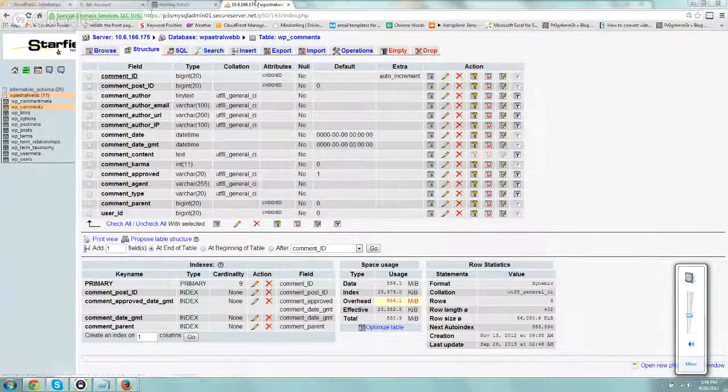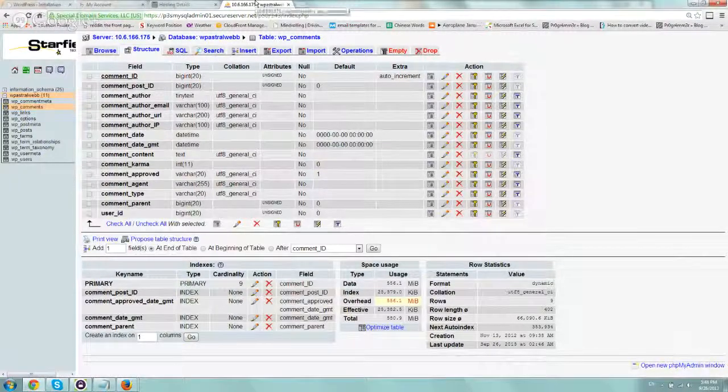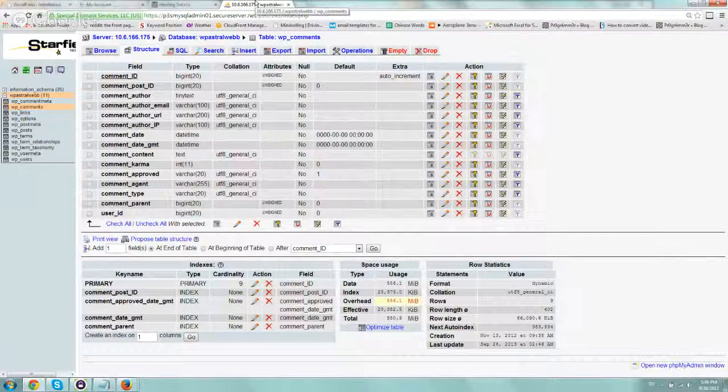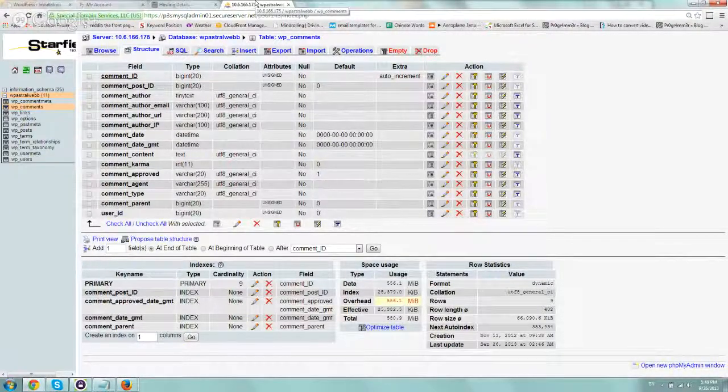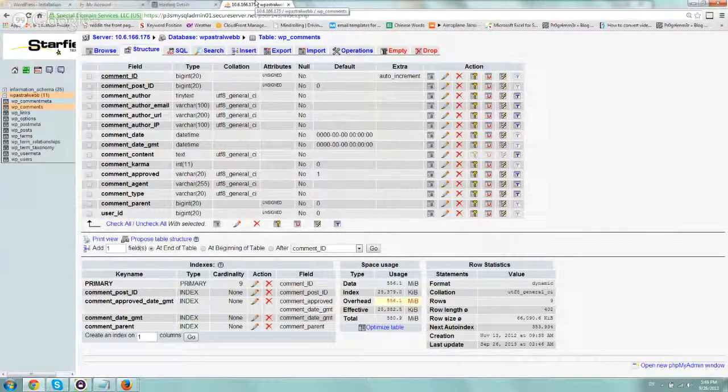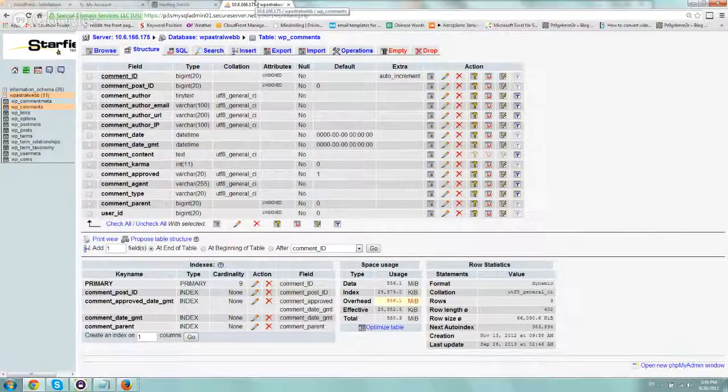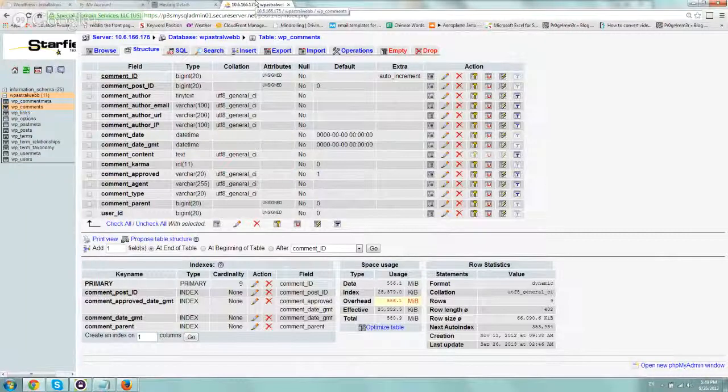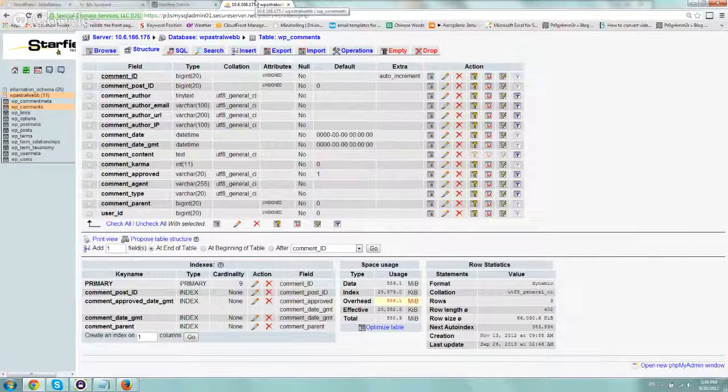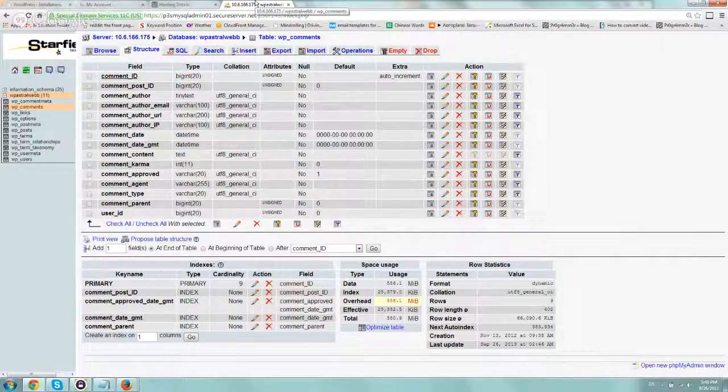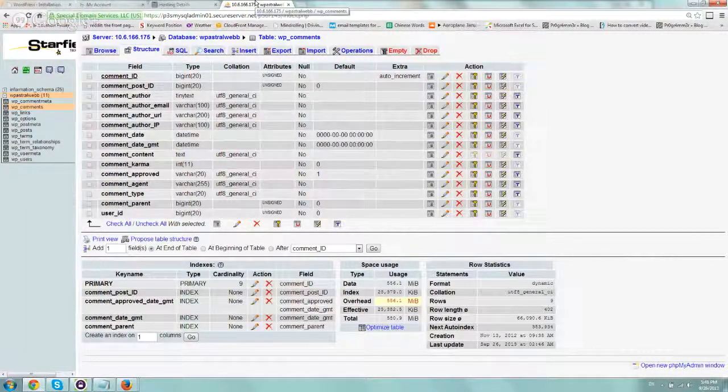So if, for example, you have a new blog or a blog that doesn't have comment spam plugins, very quickly you can get thousands, tens of thousands, hundreds of thousands of spam comments that are just useless.